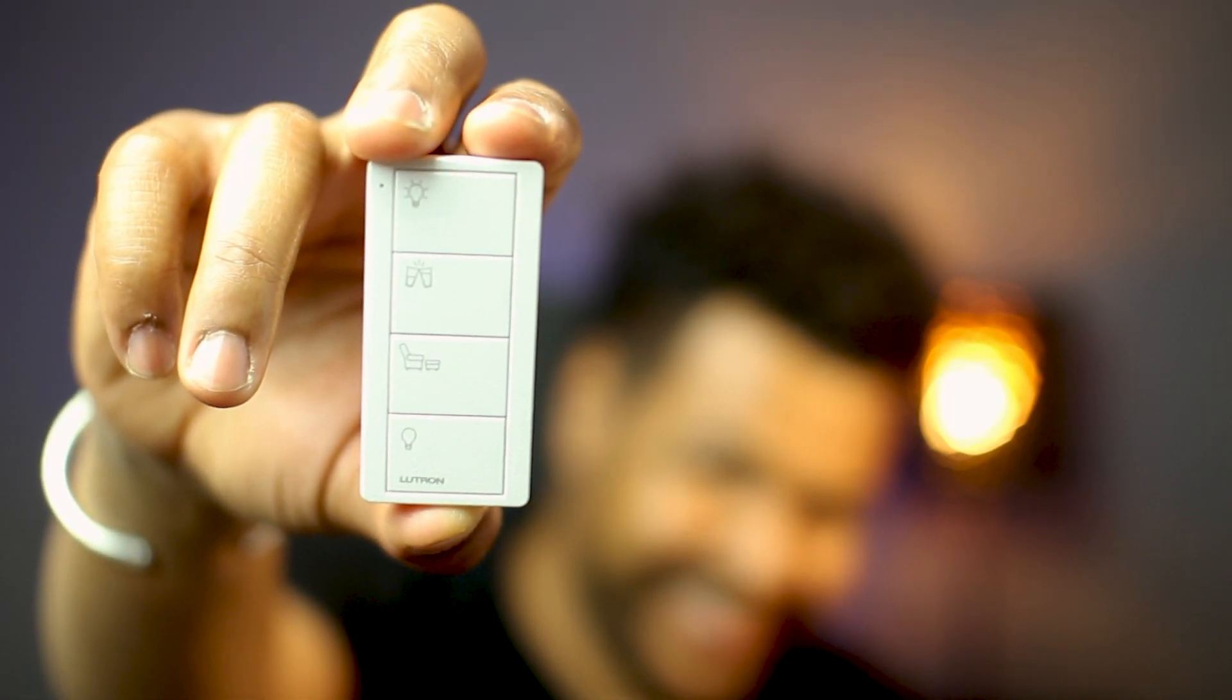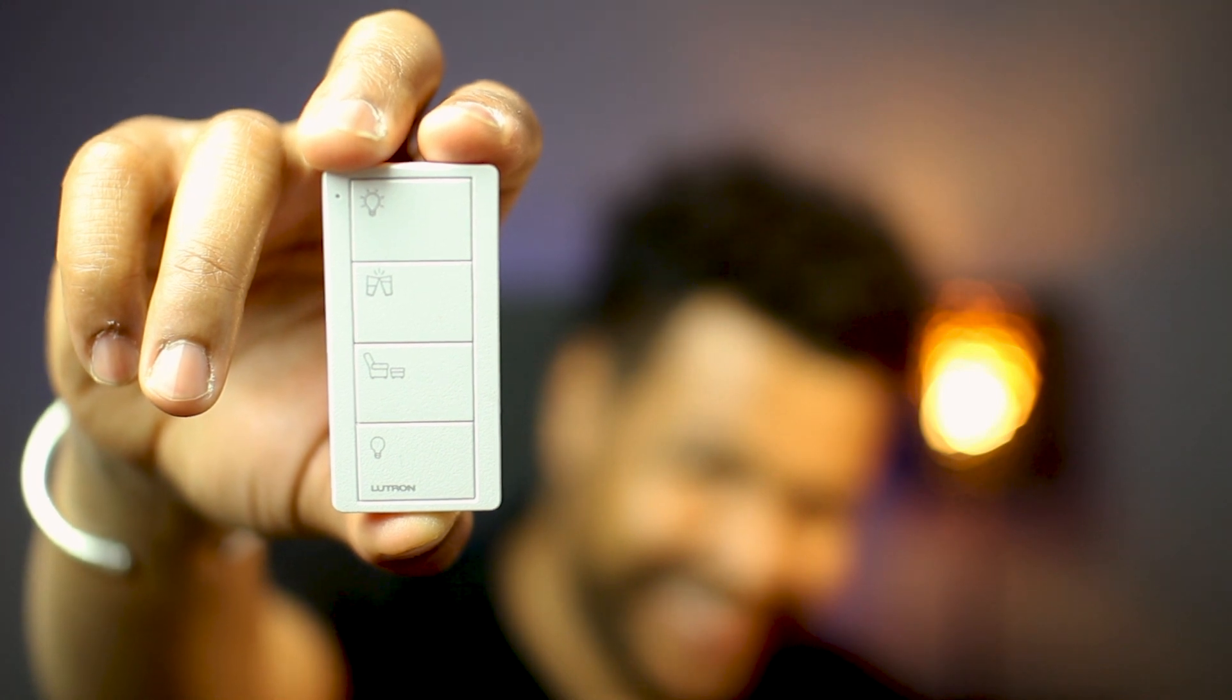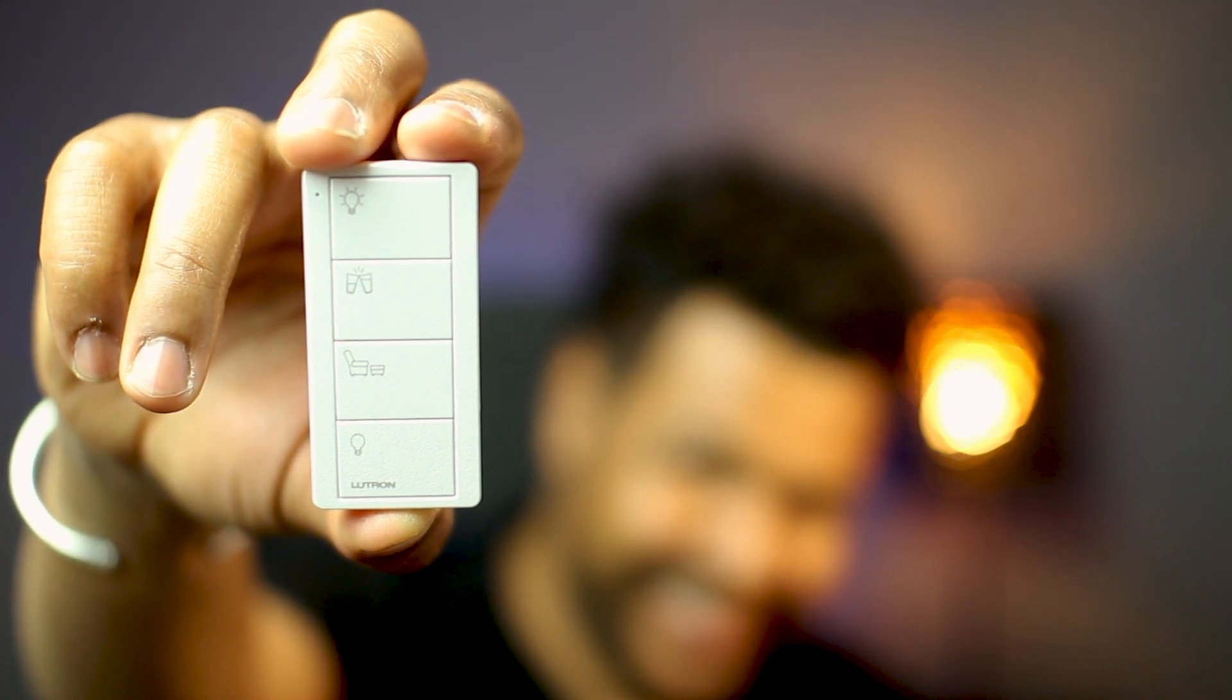So, you're planning a new Lutron RA2 Select system for the very first time? And you would like to know more about which Pico to use, how many buttons do you need and where to fit those? Well, that's what we're going to talk about here!